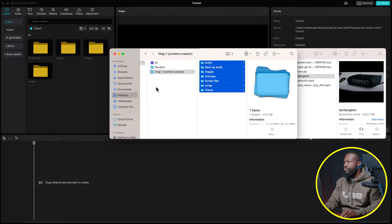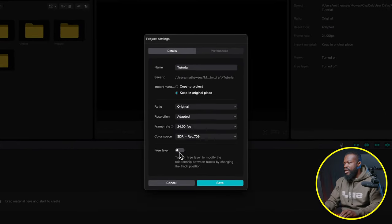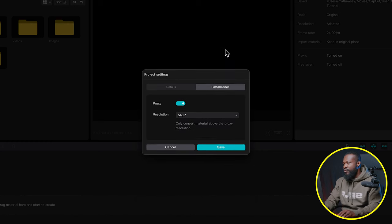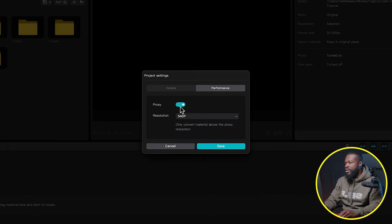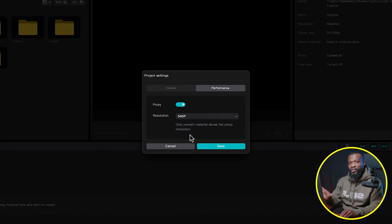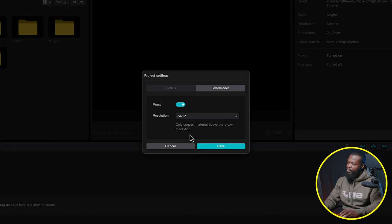From your organized folder, open CapCut PC and create a new project. Click on Modify, turn on Free Layer — that will save your life later. Then click on Performance, enable Proxy, and choose a resolution of 540 or 720. Because this edit has a lot of videos and effects, 540 will make editing easier by reducing file size.